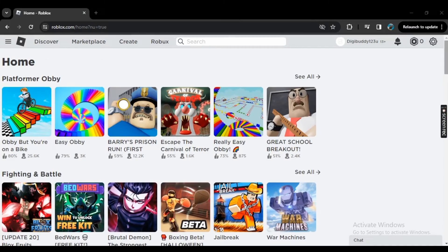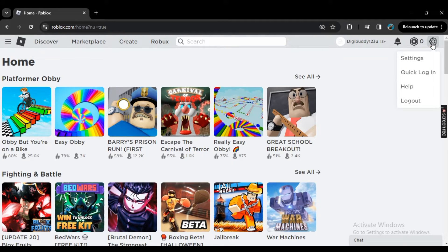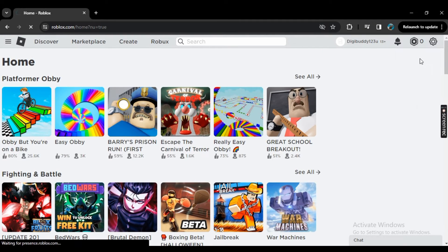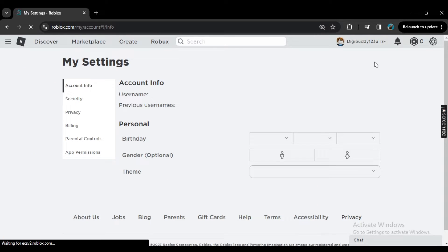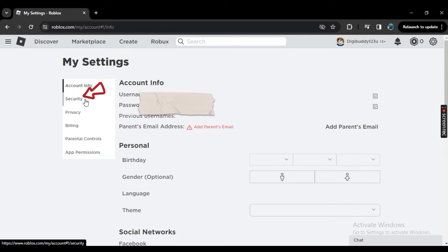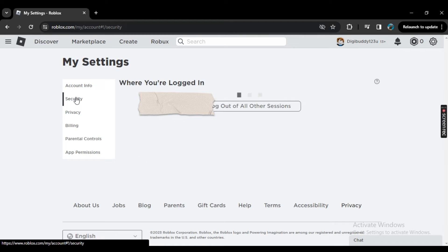Okay, so now I am on the home page of Roblox. Here you see the setting icon, click on it and now go to settings. Once you click it will take you to the page of settings. Now here you see this security option, click on it.